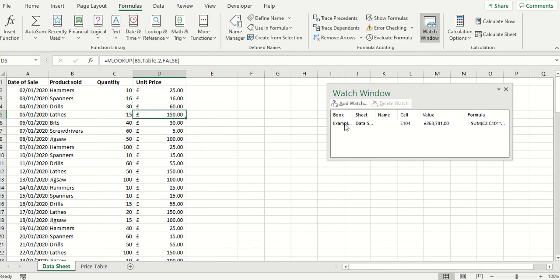So it's a really useful way of keeping a watch on a cell which is far away from where you are currently looking at the spreadsheet and that's watch window. We'll close that down for the time being.